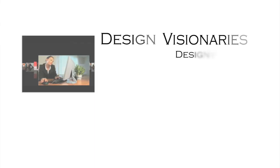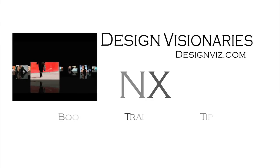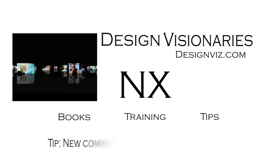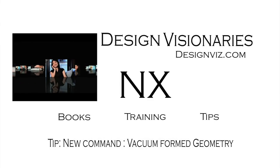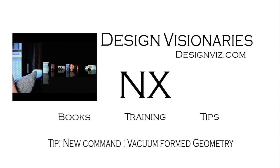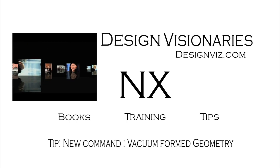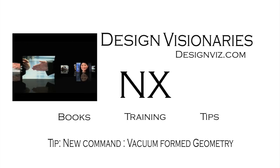Design Visionary's School for Engineers brings you NX books, training, and helpful tips. Today's tip on vacuum-formed geometry.